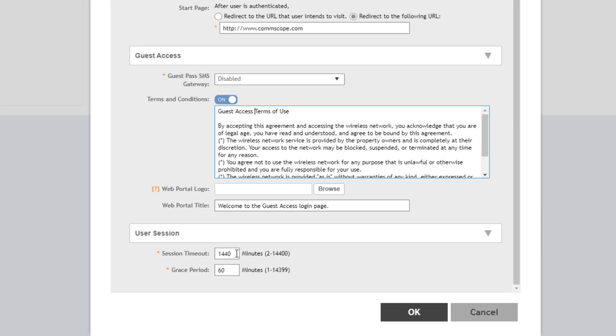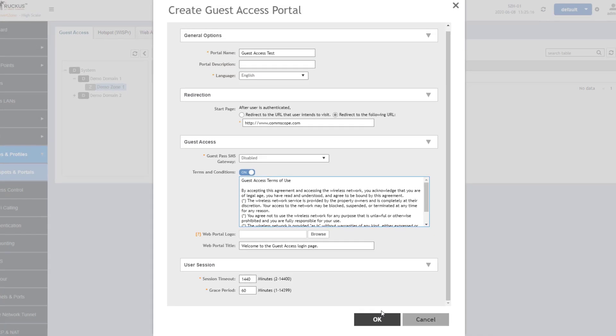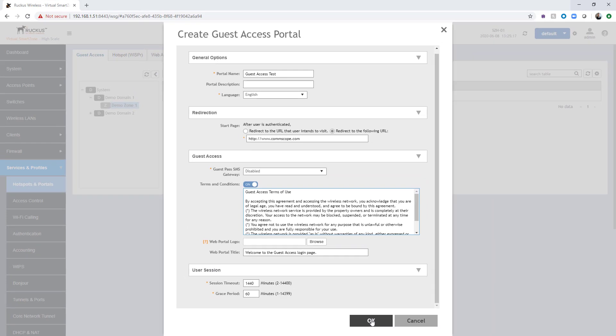Including the user session timeout period and the grace period. So the session timeout, again, is after they've got a guest access pass, how long until it times out? So 1,440 minutes or 24 hours. And then the grace period, if they were accidentally disconnected, they've got 60 minutes to log back in without having to re-authenticate with the guest access portal. Once all the settings for the guest access portal are defined to your liking, go ahead and choose OK.